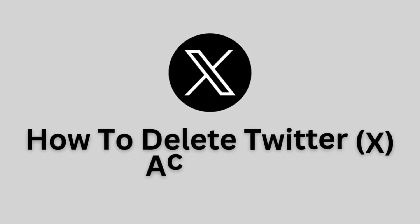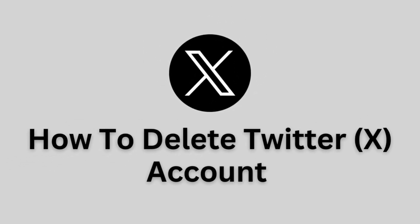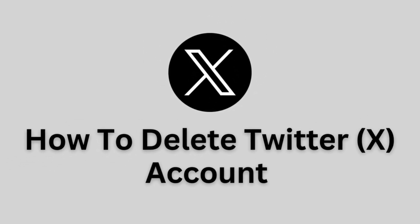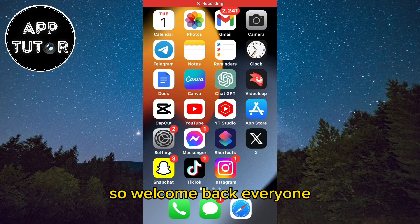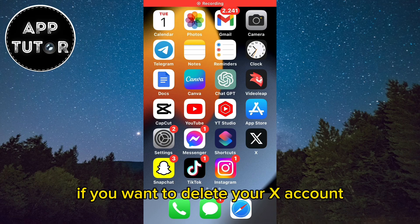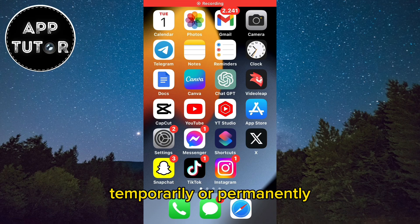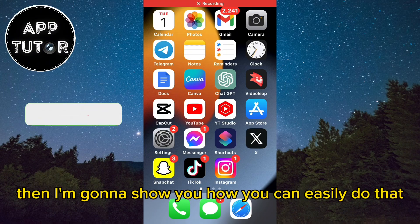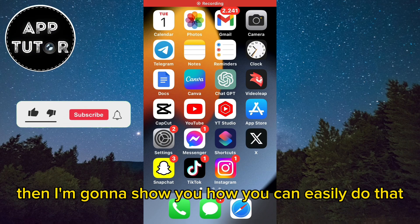How to delete your Twitter or X account in just a few simple steps. Welcome back everyone. If you want to delete your X account temporarily or permanently, then I'm going to show you how you can easily do that.